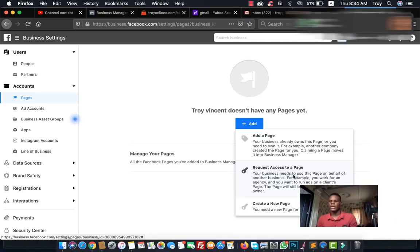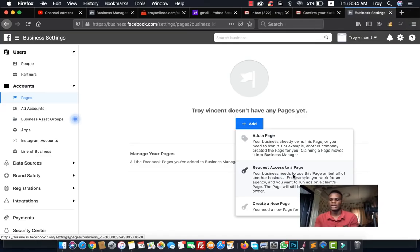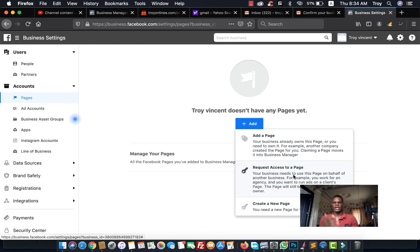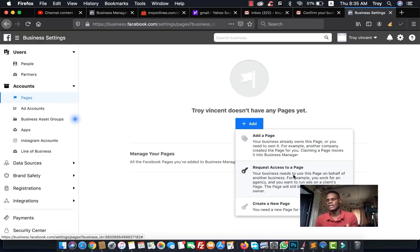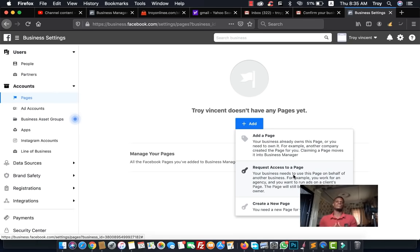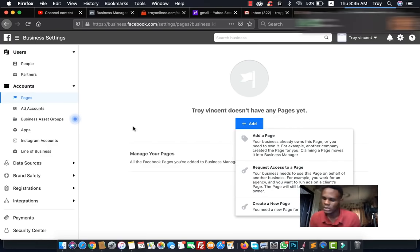If you haven't created your Facebook page yet, you can also do that right here by selecting 'Create a New Facebook Page.' These are the important steps to take before you can start creating ads on Facebook.